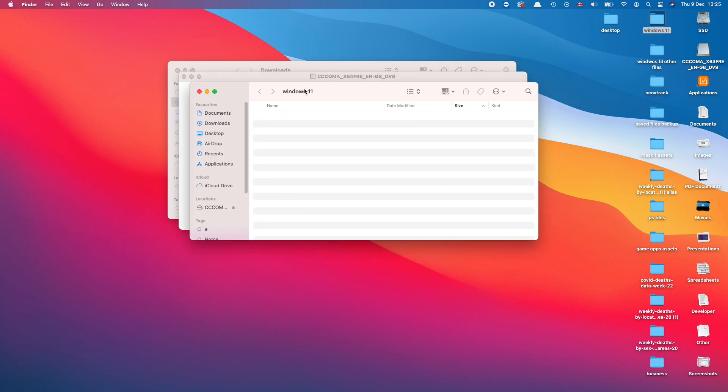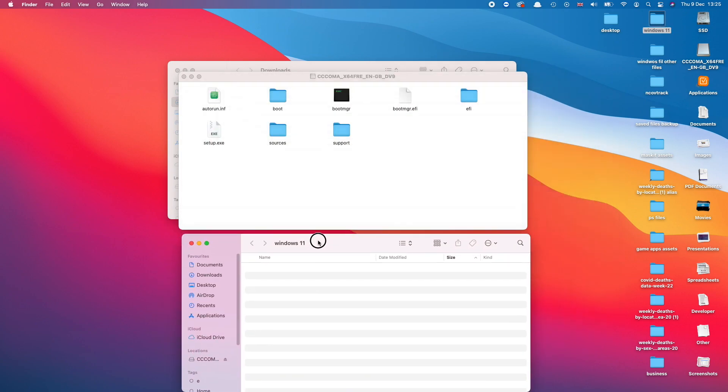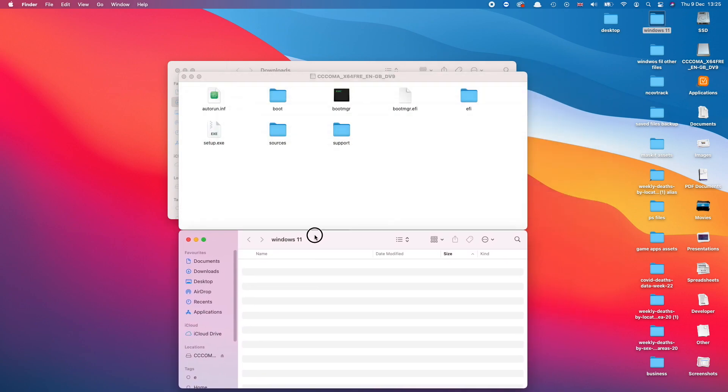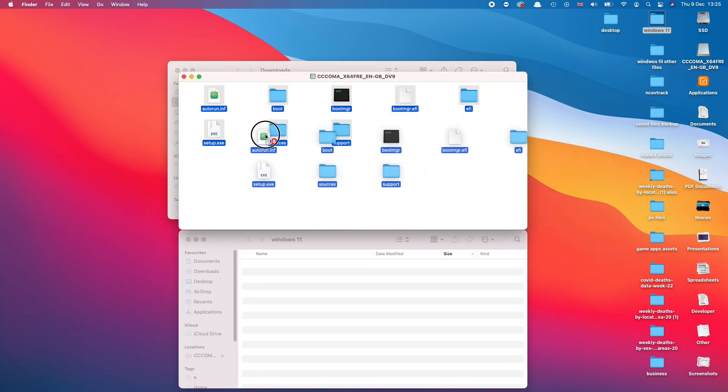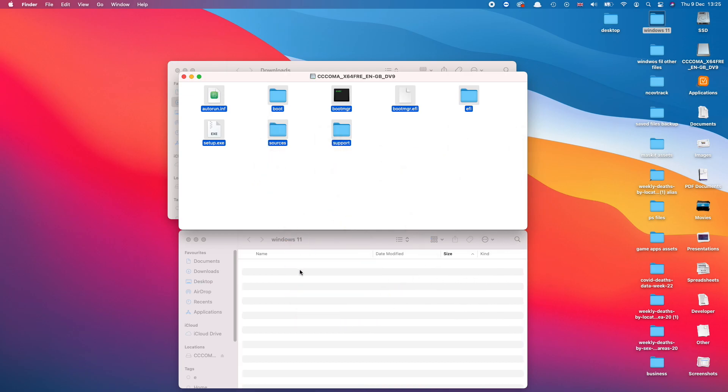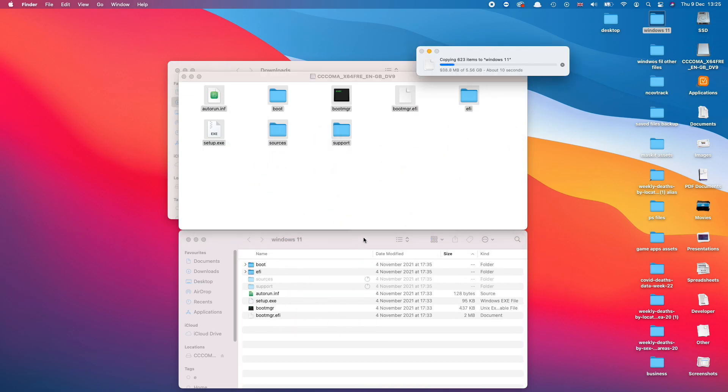So I'm going to double-click to open the folder and I'm just going to go ahead and drag all the files onto the Windows 11 folder that I have just created.